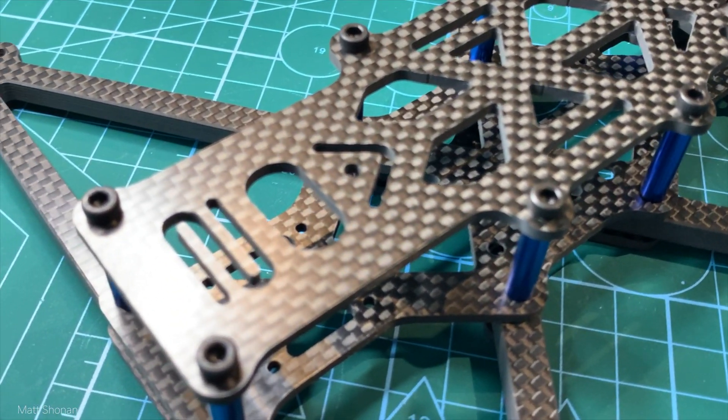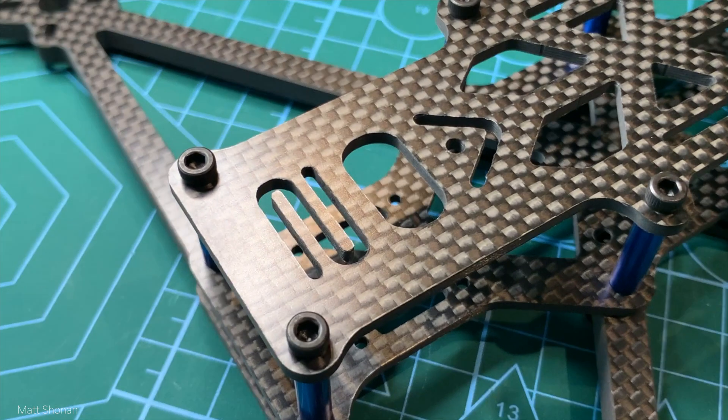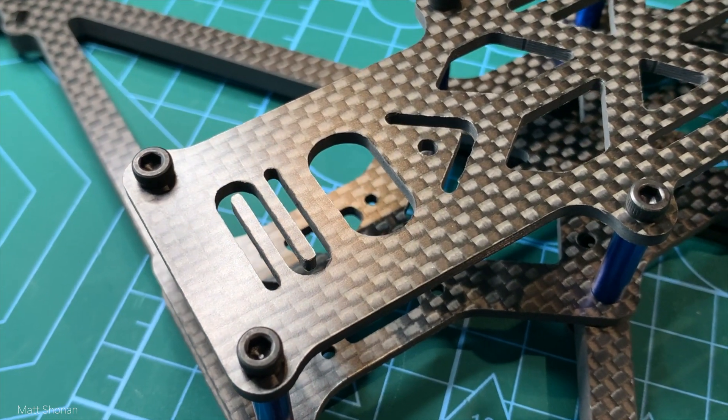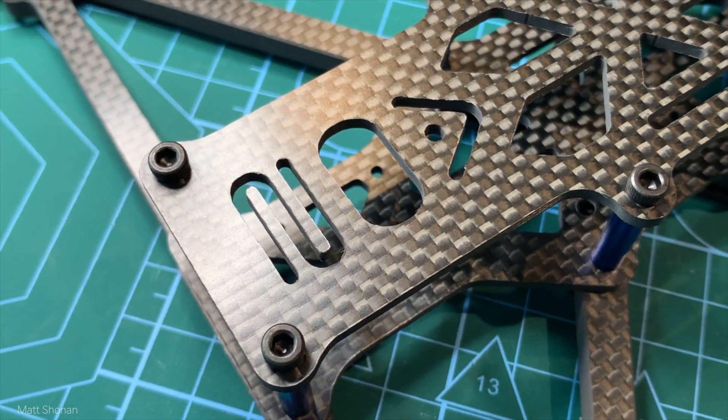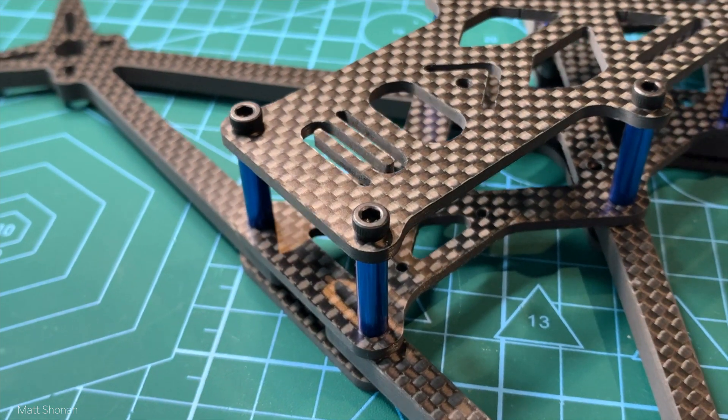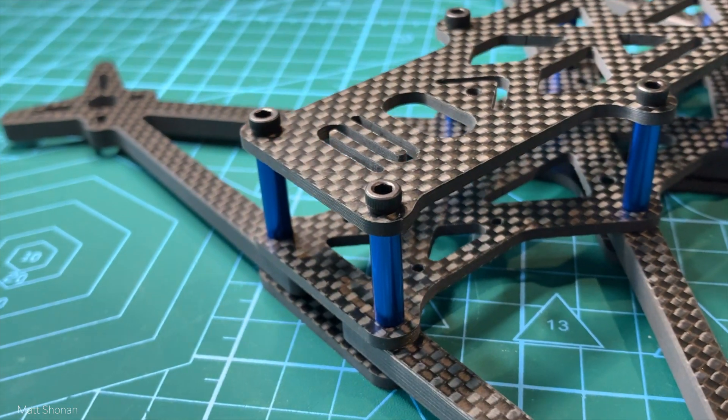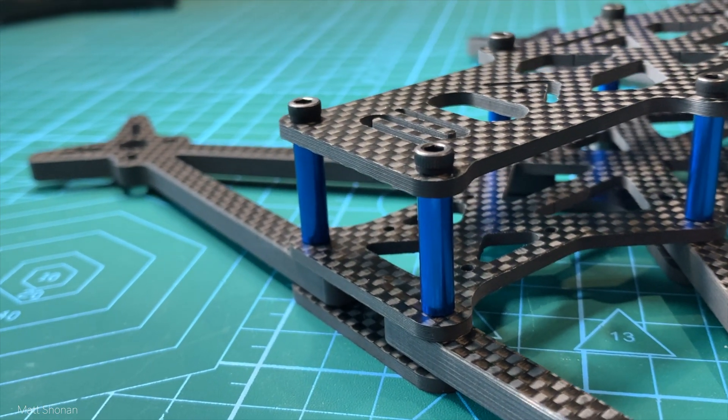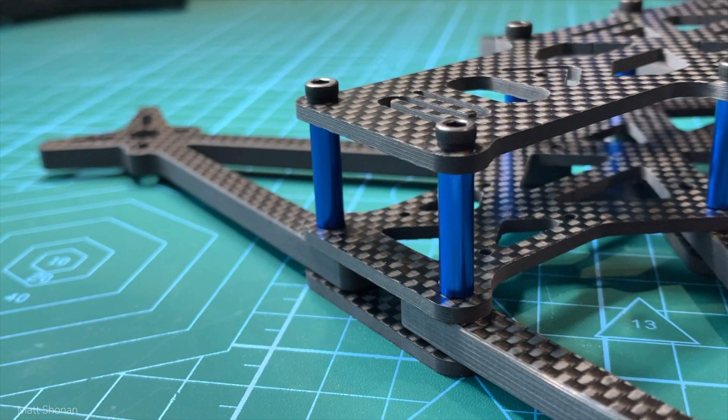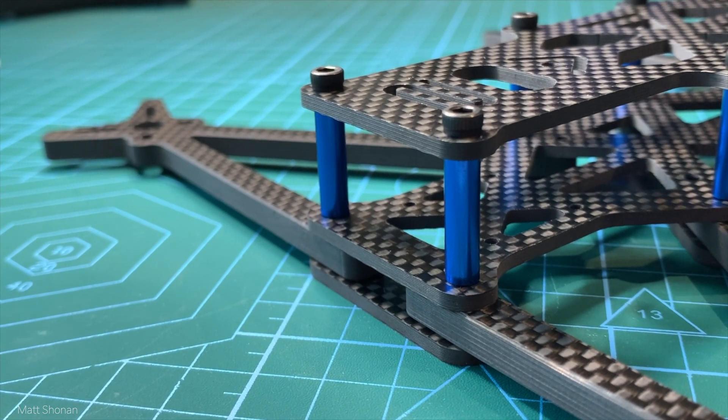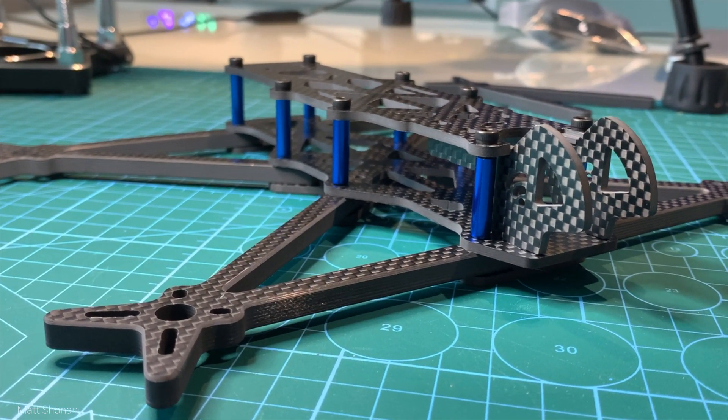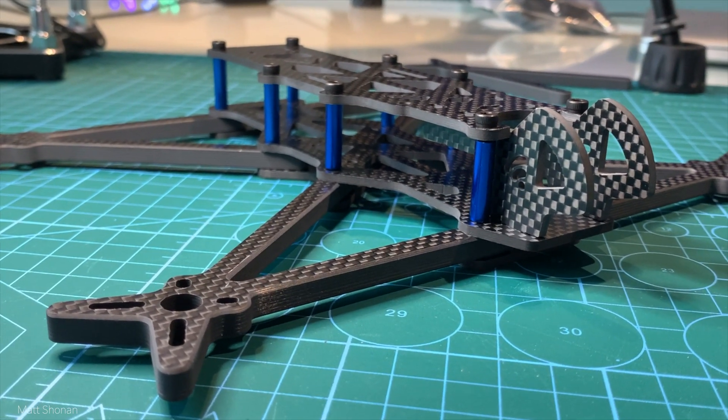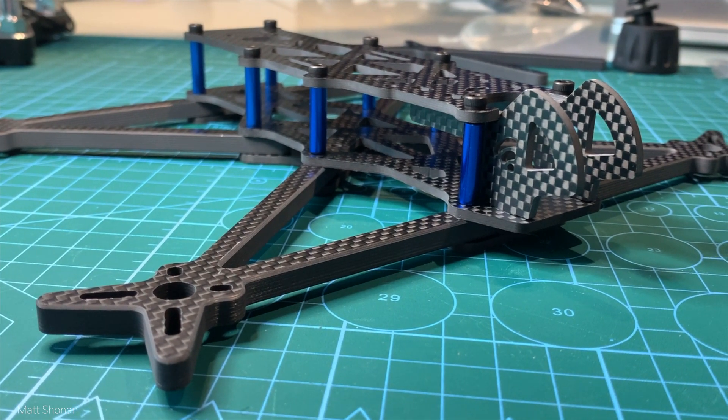So here we have the frame assembled and it comes really well together. There's a lot of space inside in the back for the air unit or Caddx Vista, whatever you wish to choose. And the deck on top provides enough space for any kind of battery cameras you want to throw on there. So that's really great.